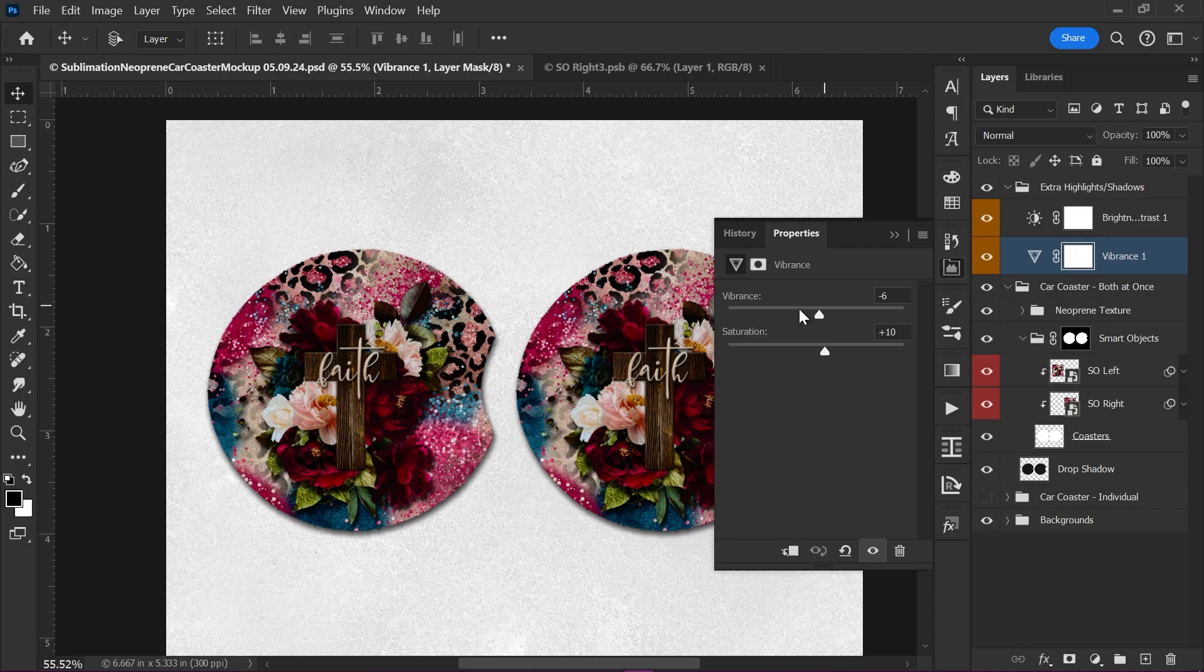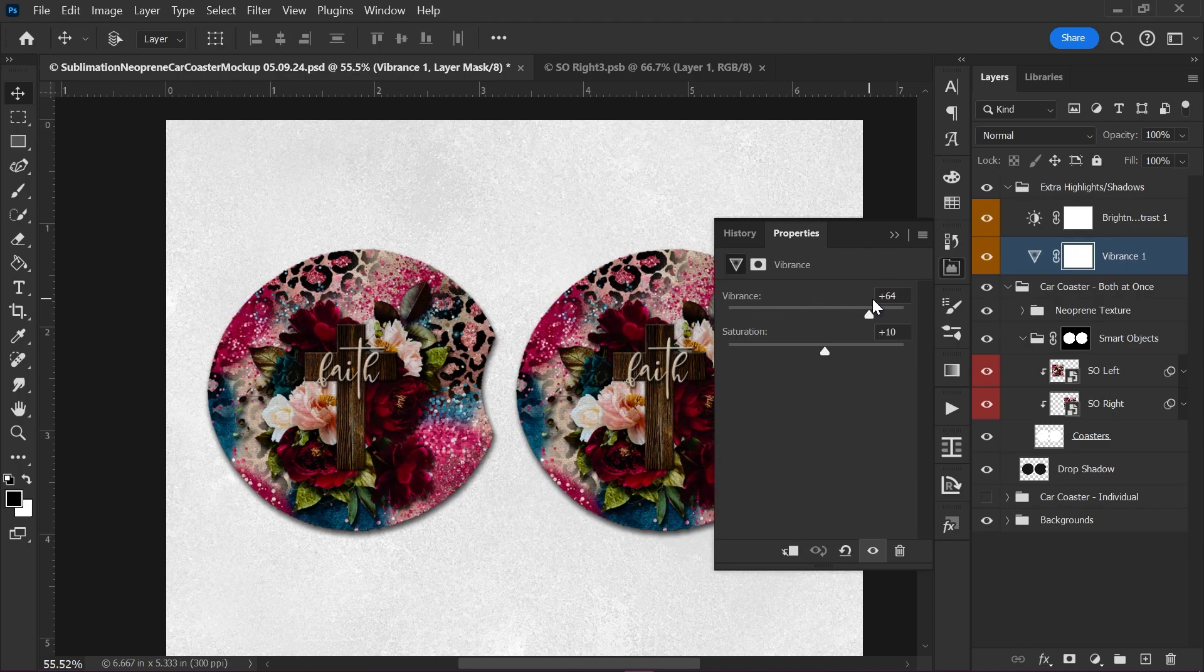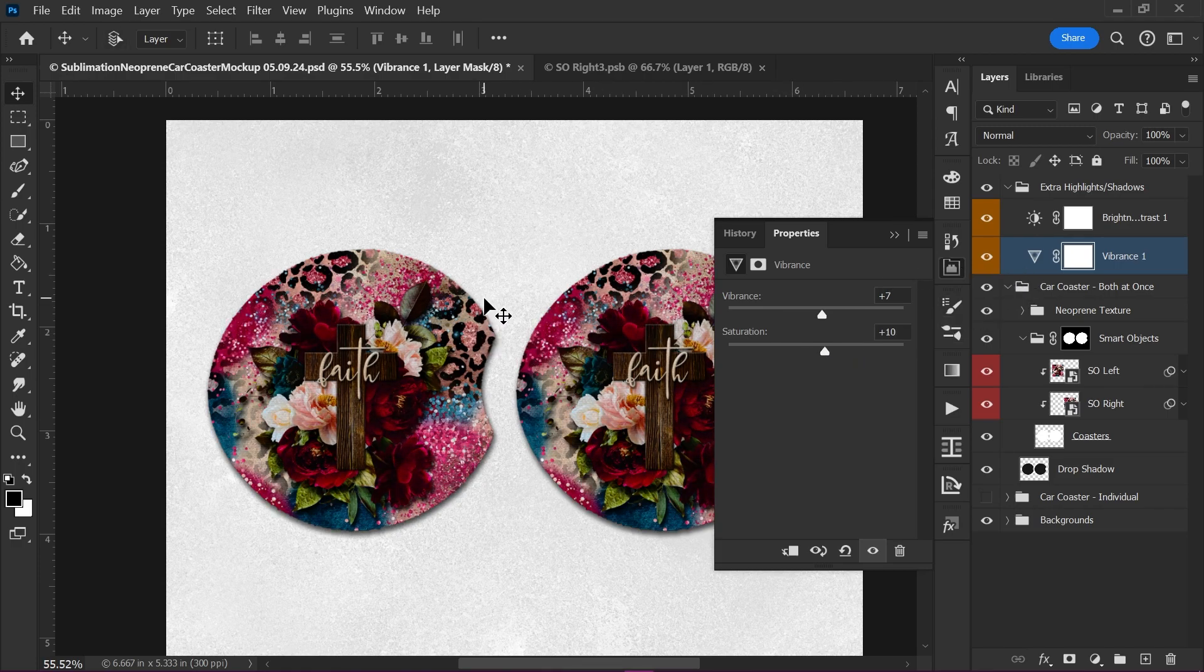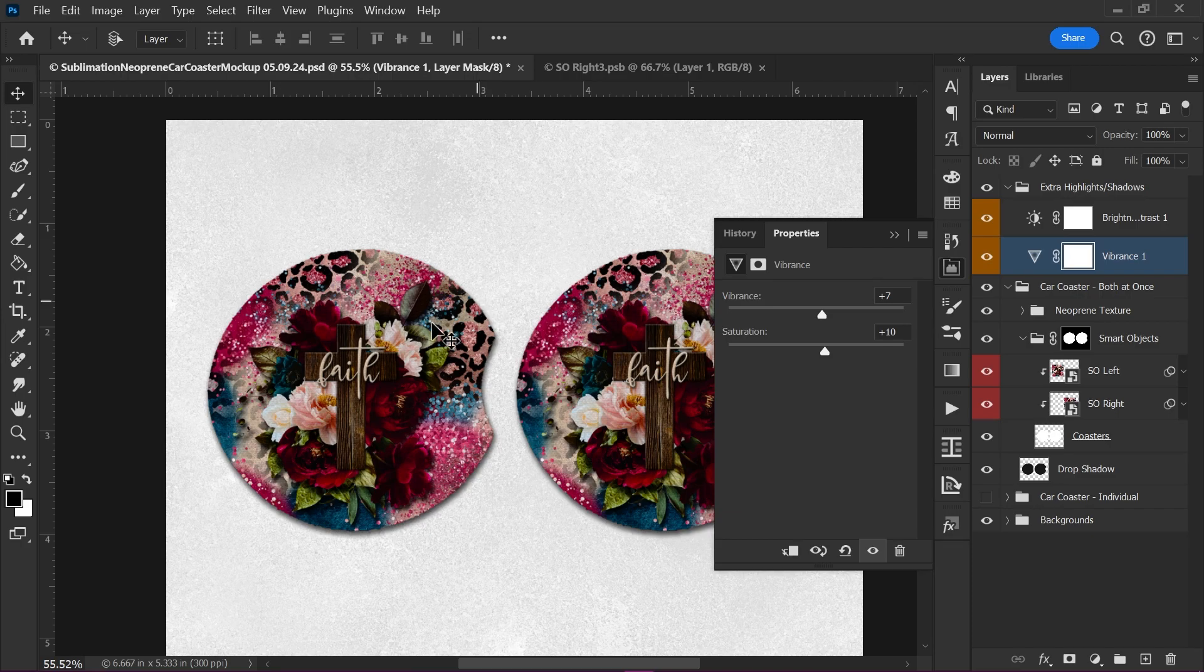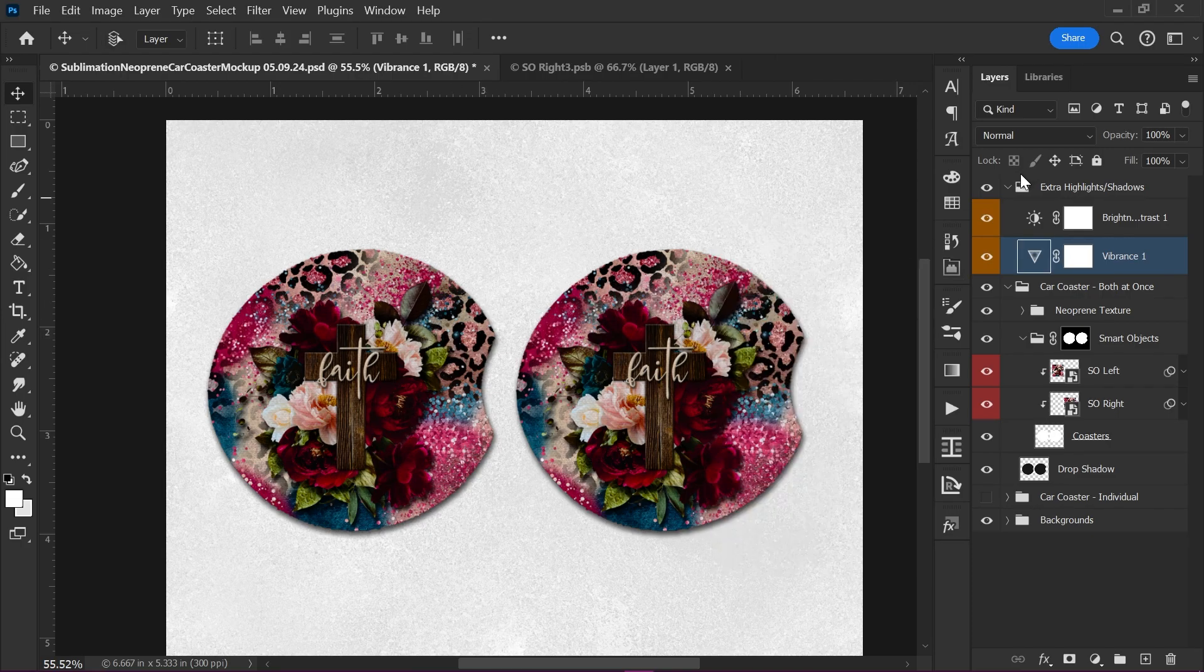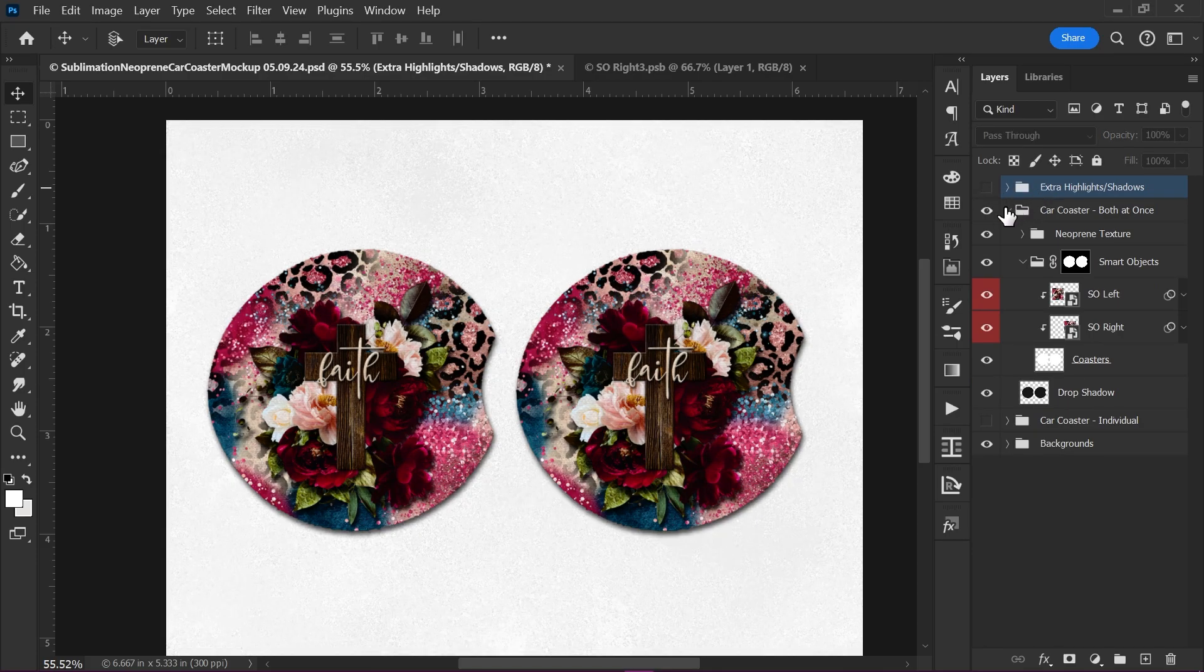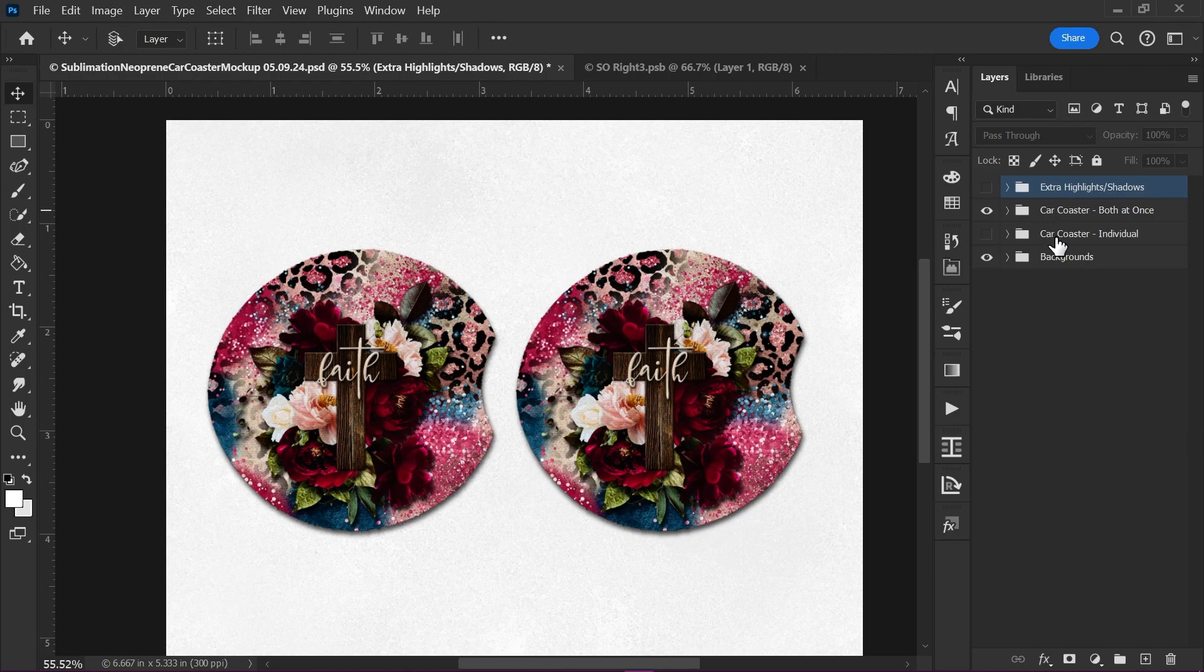I'll show you vibrance really fast. The vibrance can make it very desaturated, very, very vibrant. But that can really change the coloration of the design as well. So again, just be very careful when you're messing with these, because you don't want to misrepresent your design. Now you can use that on either the car coaster both at once or on the individual.